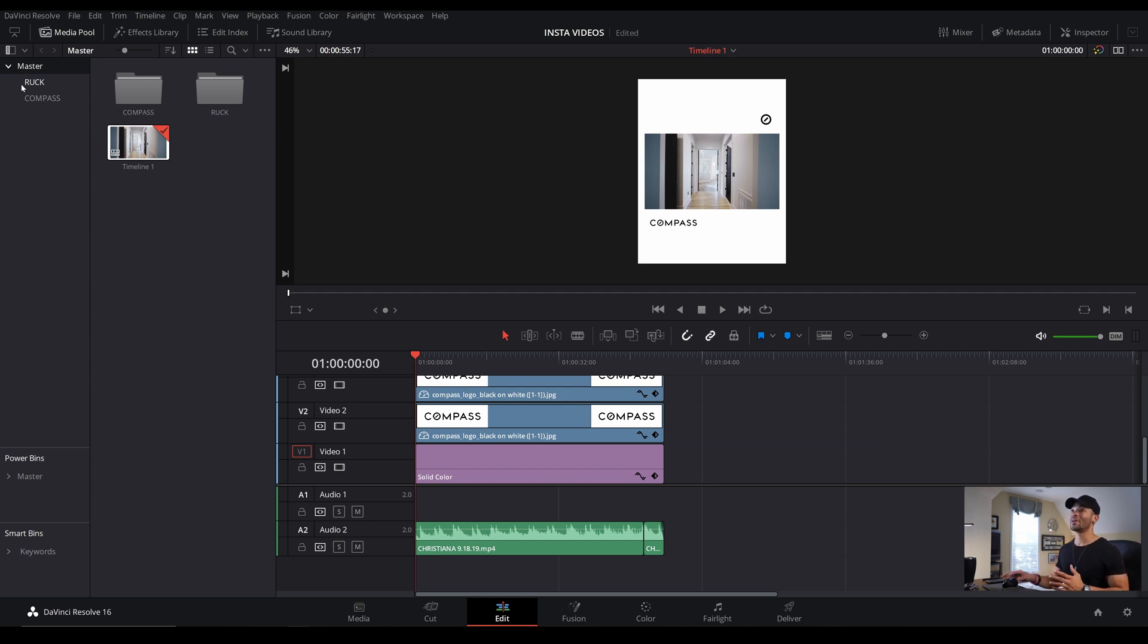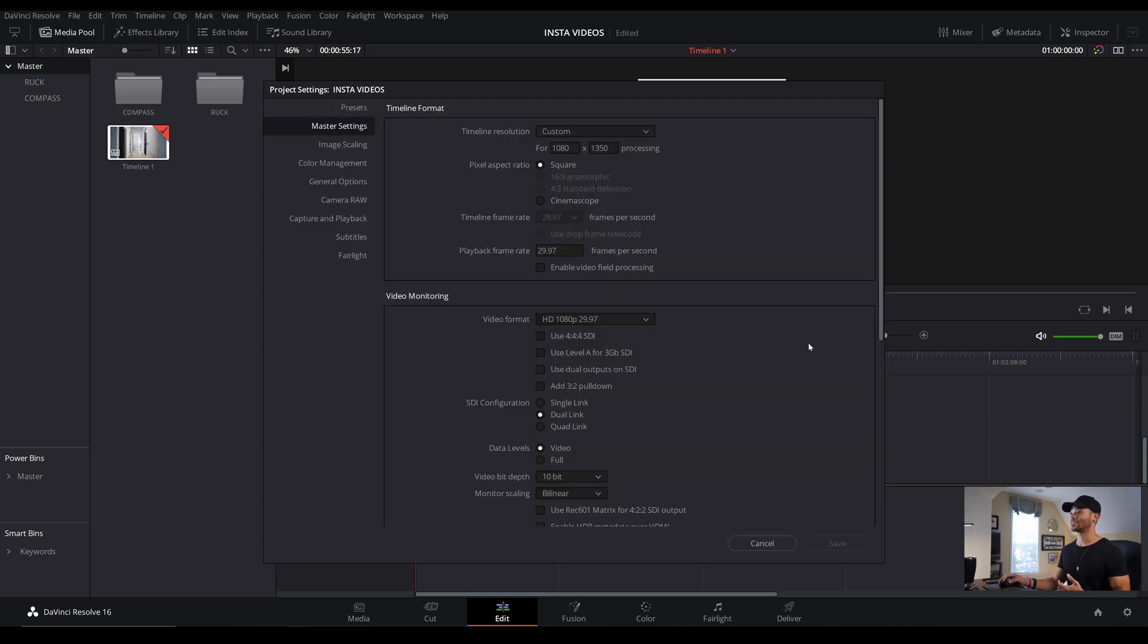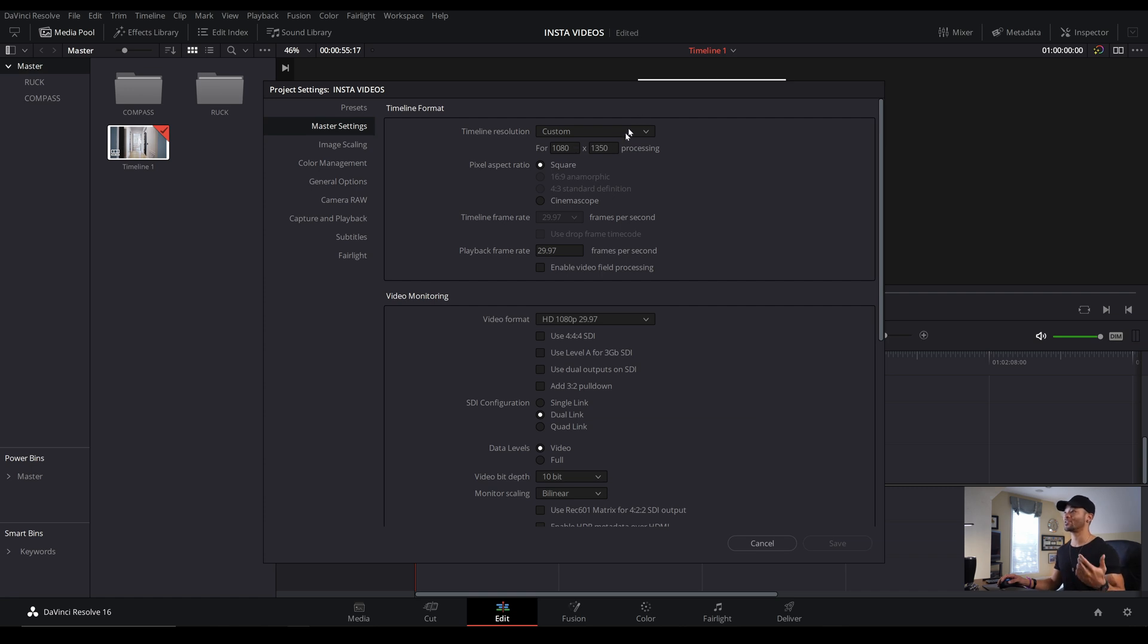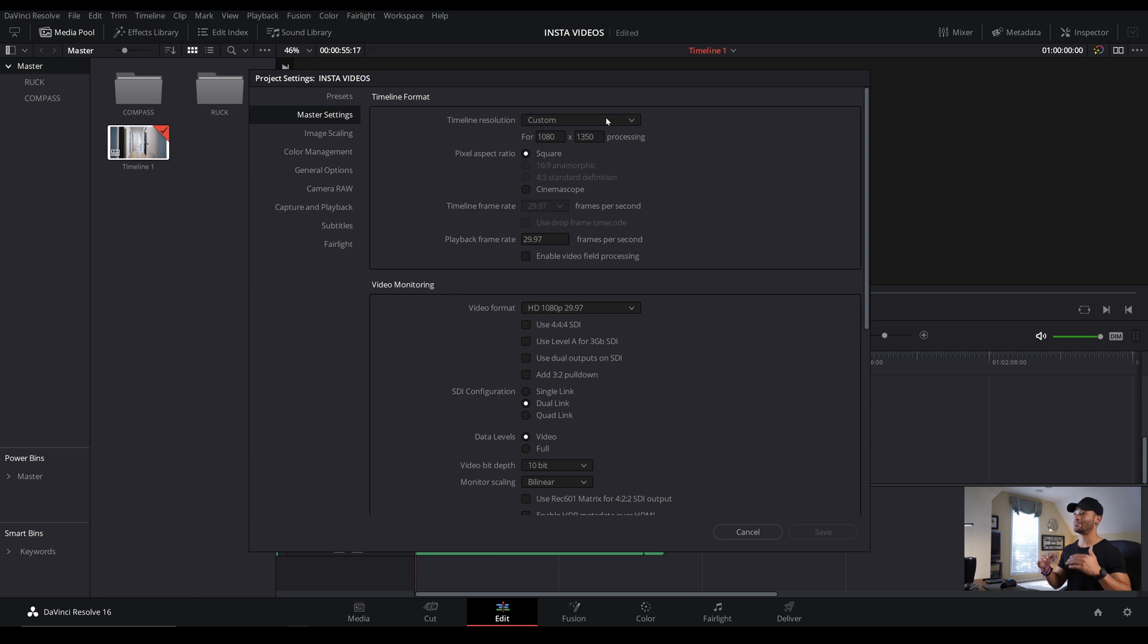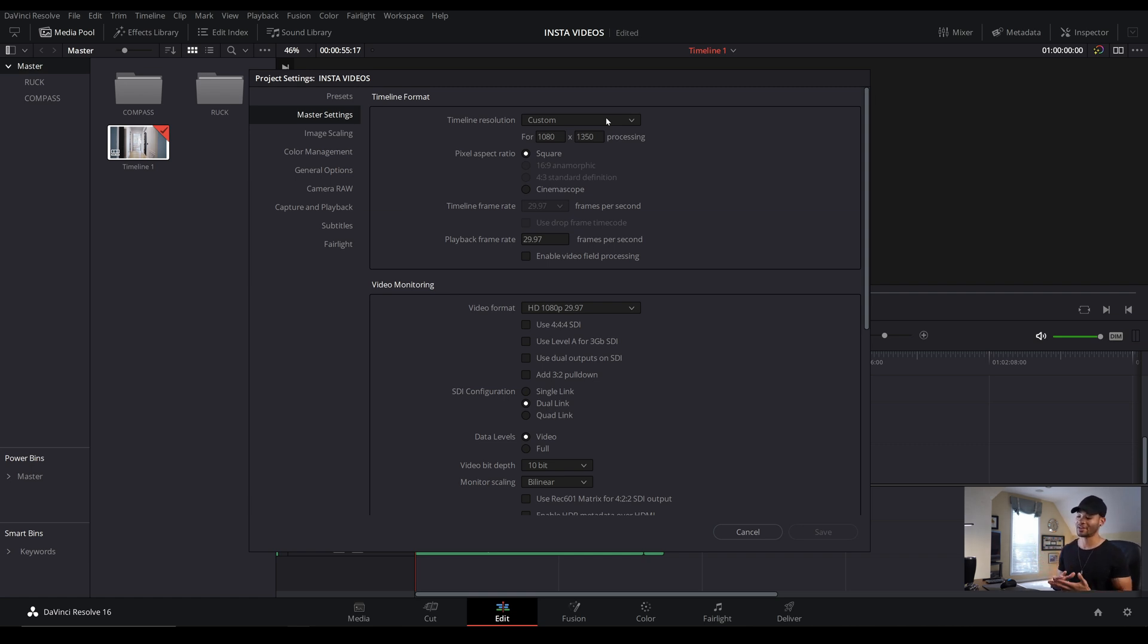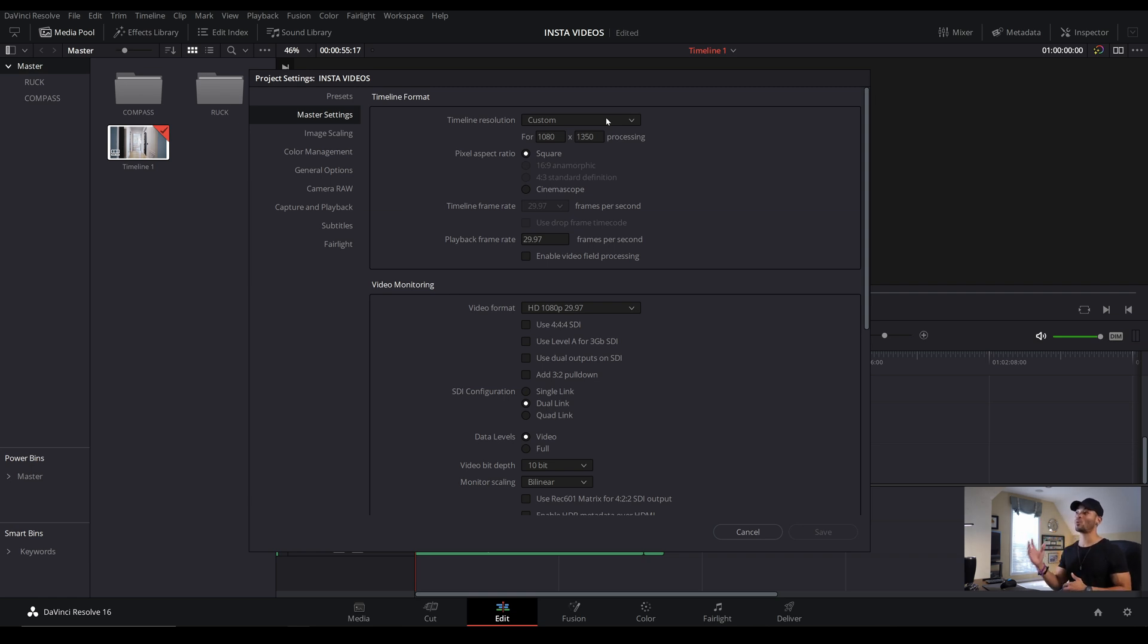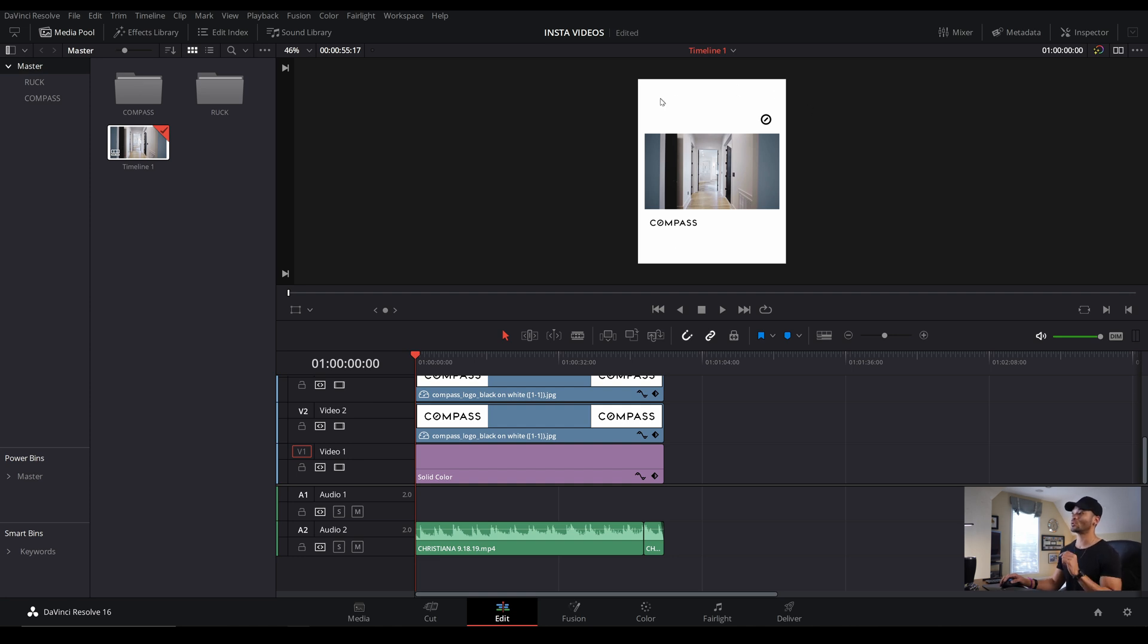So from there I'll come into the file and the project settings. Now you can see that I already have mine set up for this tall 1080 by 1350 and I typically always choose the 1080 wide by 1350 high post, unless I need to send somebody something for their Instagram stories or Instagram TV. I always do the regular tall portrait post. Now the reason I choose that instead of a square post or a landscape is because it takes up more of their screen.